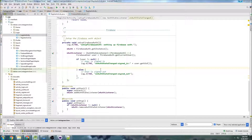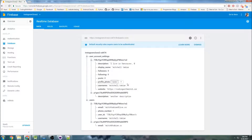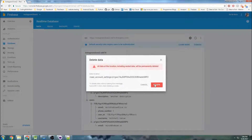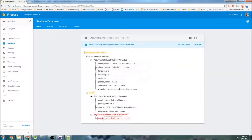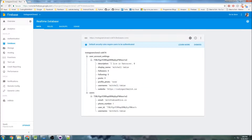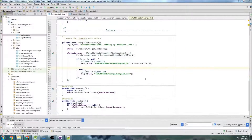Last time we went over the database structure and now we know what we need to insert when we register new users. We can actually delete this demonstration stuff. So now we're going to start writing methods for that.